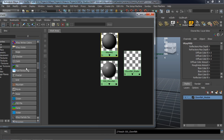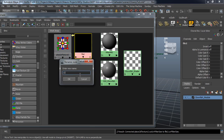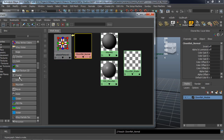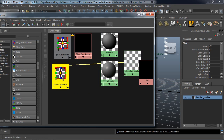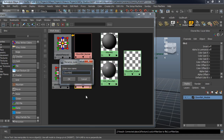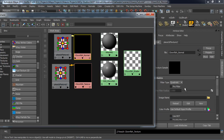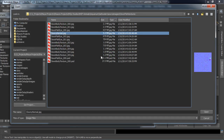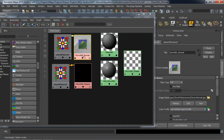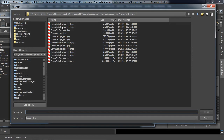We need to go ahead and create two file nodes as well. We'll rename the first one as Clownfish_Normal, and create a second one called Clownfish_Texture. Let's select our Clownfish Normal, hit Control-A, turn the Filter Type to Off, and set the location to the Clown Normal which is our Body Normal Map. We'll do the same by turning the Filter Type off for our Clownfish Texture and set the location to Clown Body Texture 000.